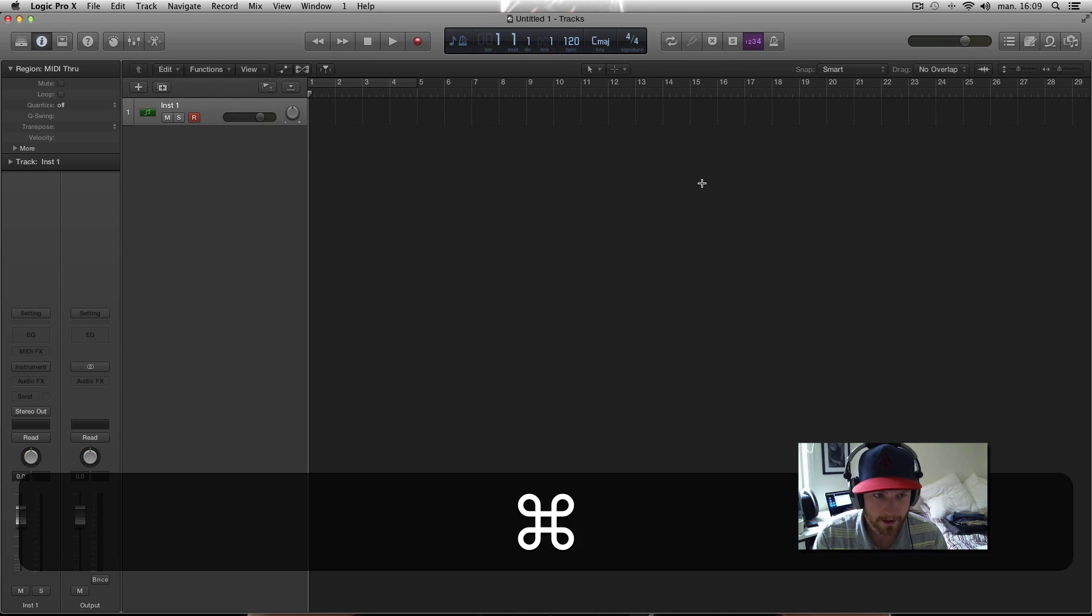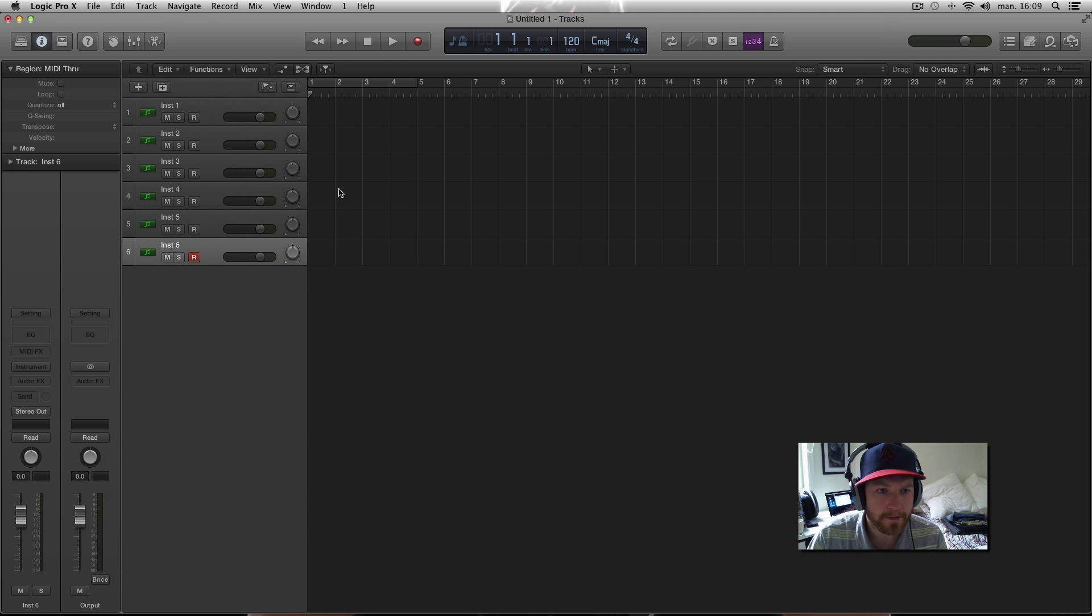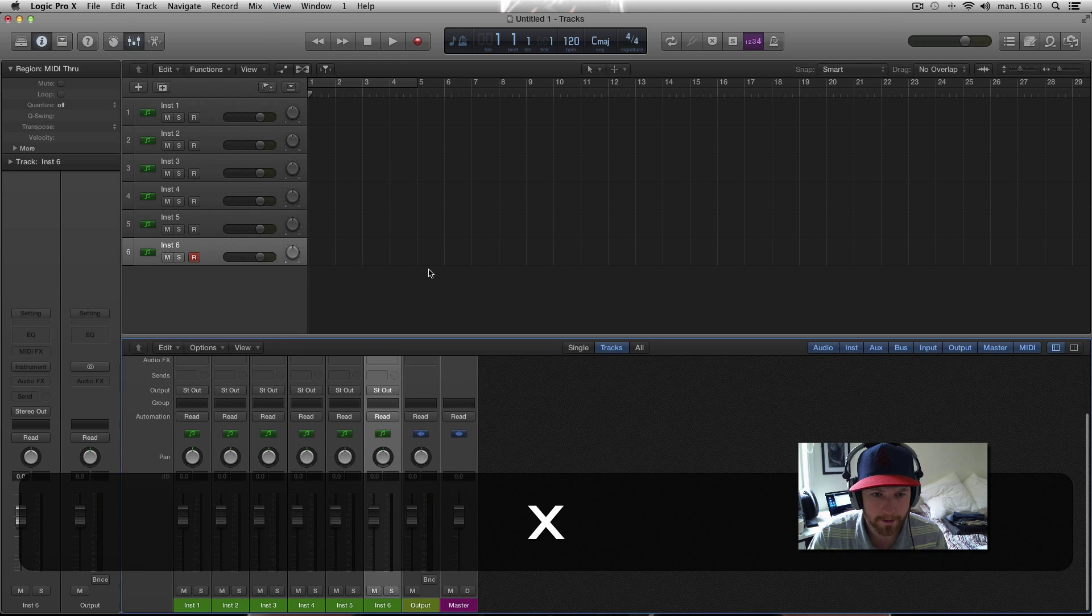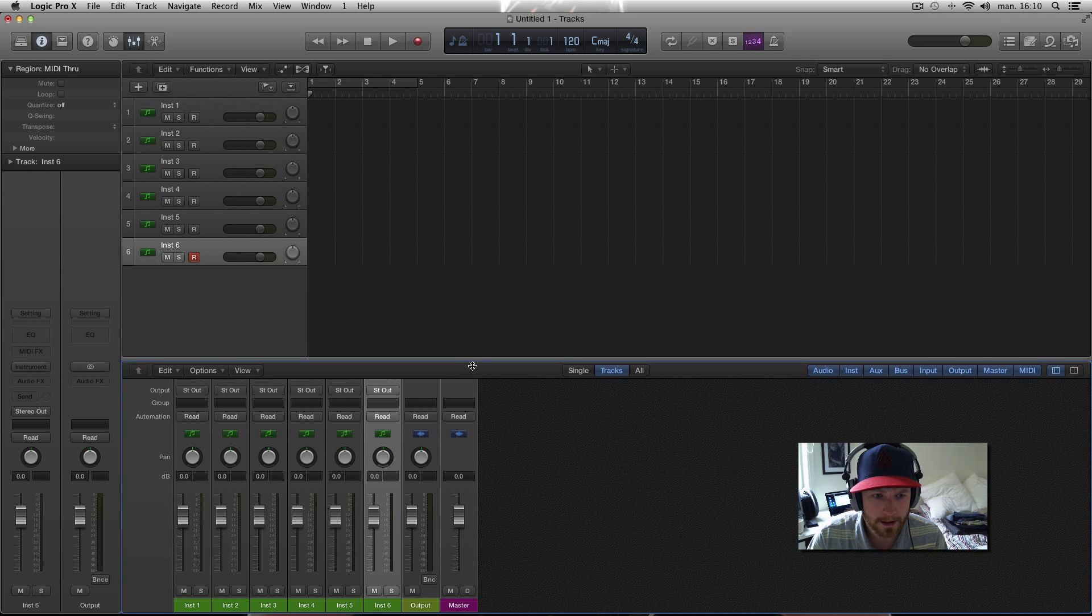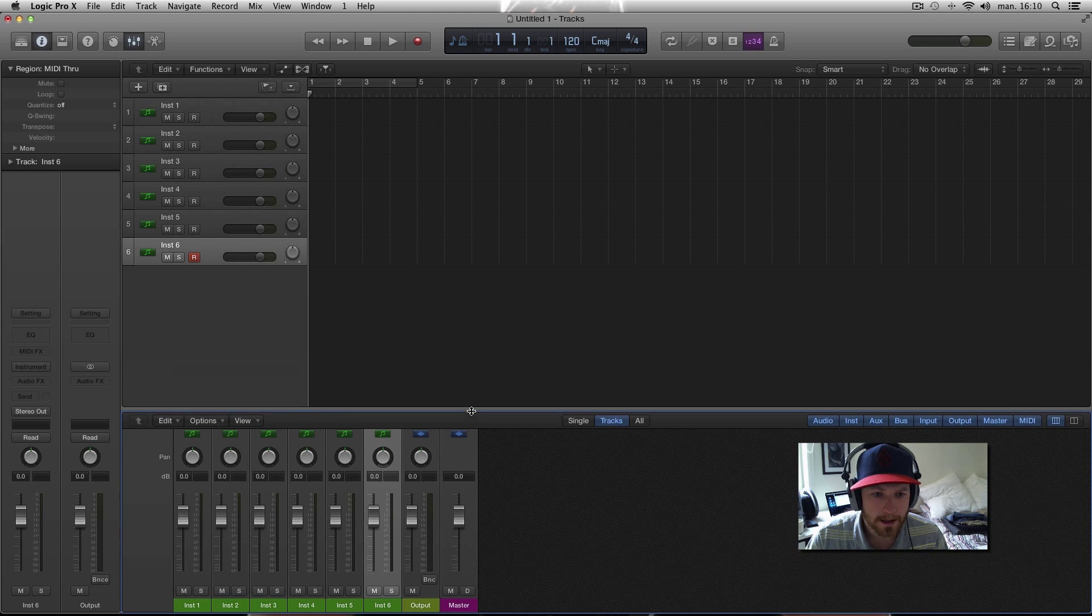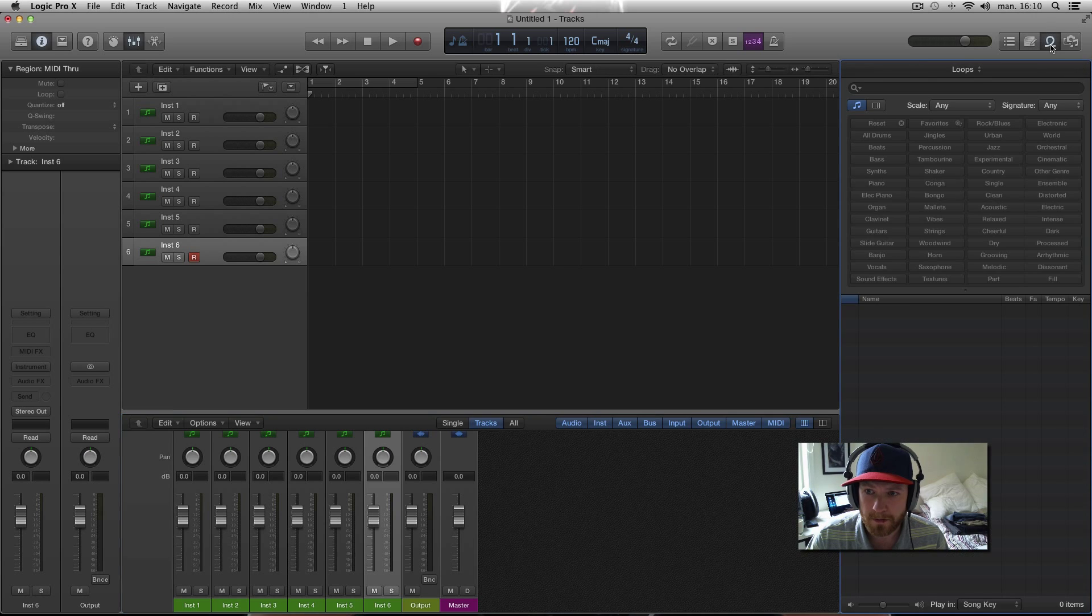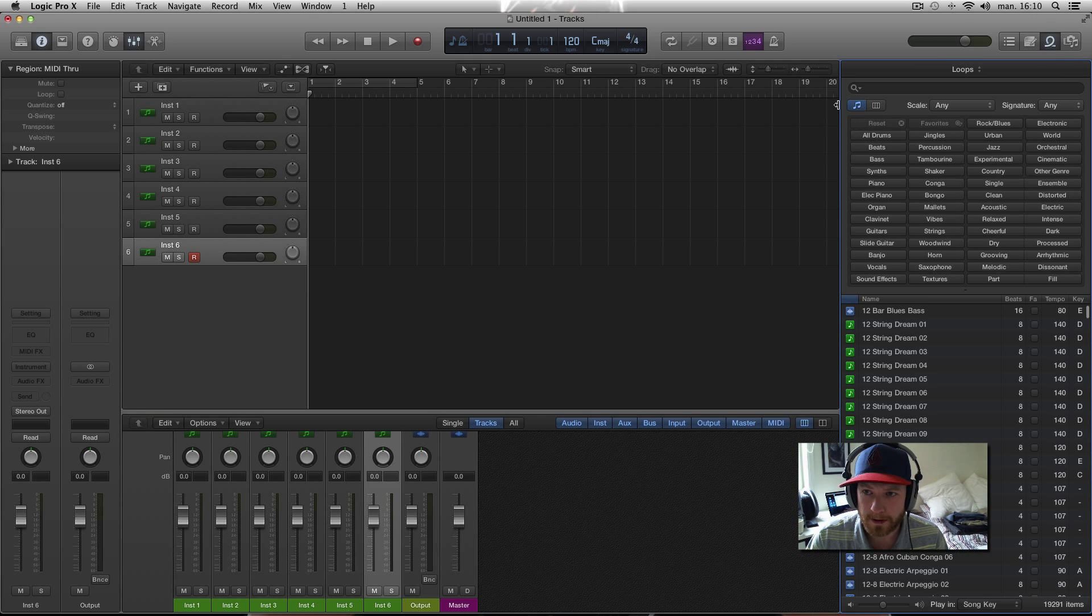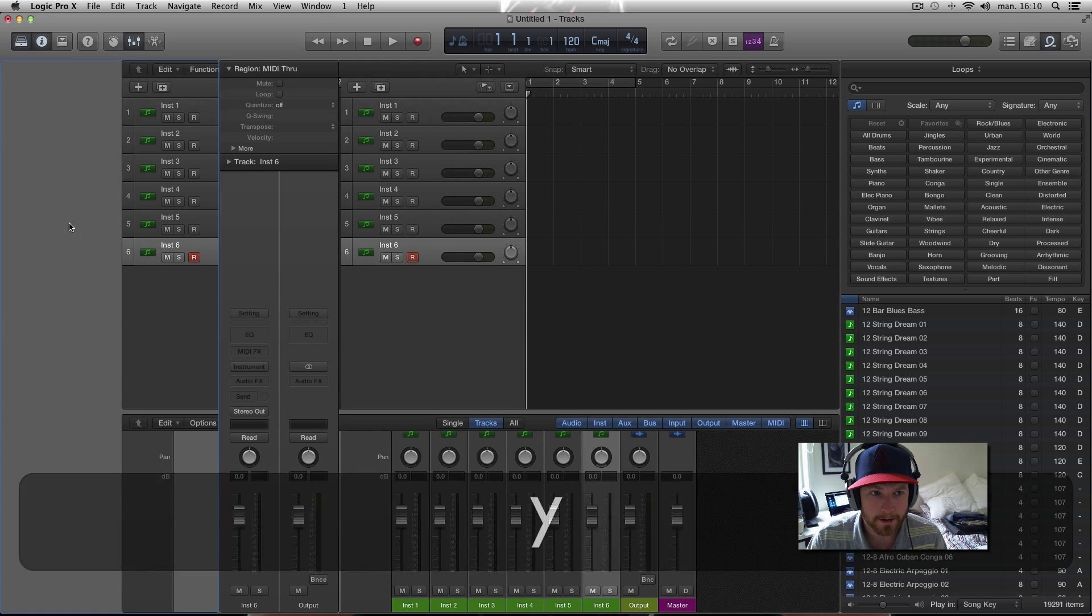Let's say you have this many tracks and you want to have your mixer available easily, and you want to have your loop browser open and you want to have your library open.